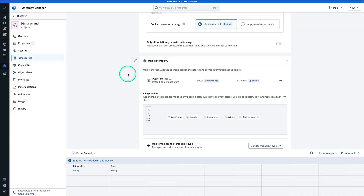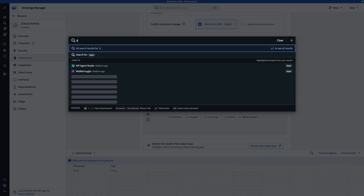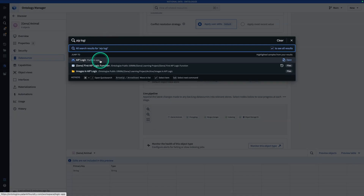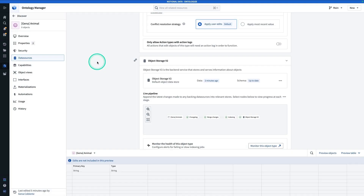Now we're going to move on into AIP Logic. From wherever you are in Foundry, hit Ctrl+J and search for AIP Logic, then click on AIP Logic.